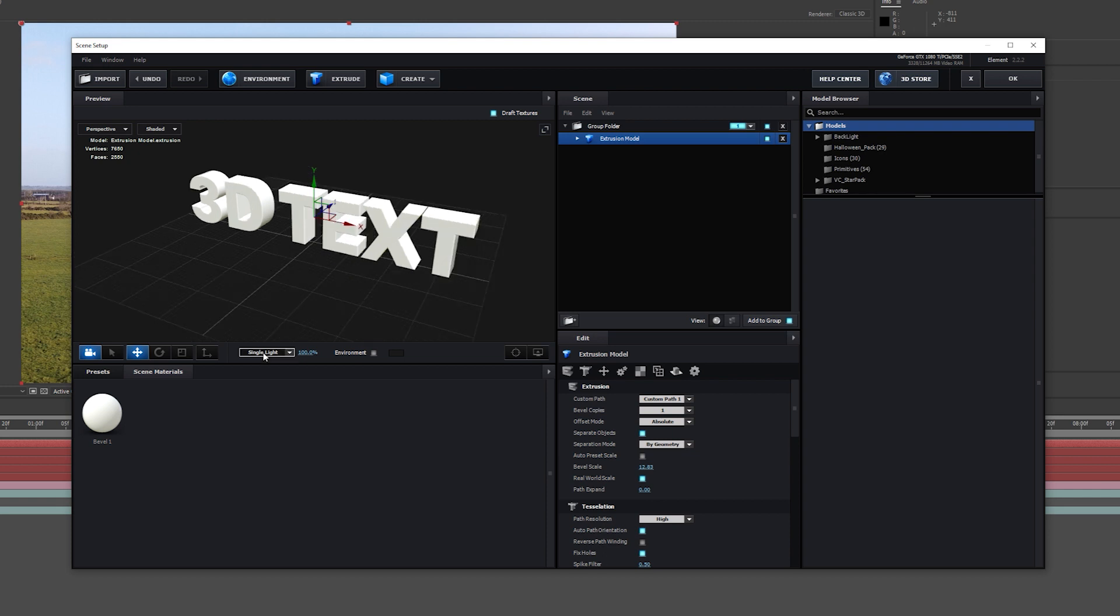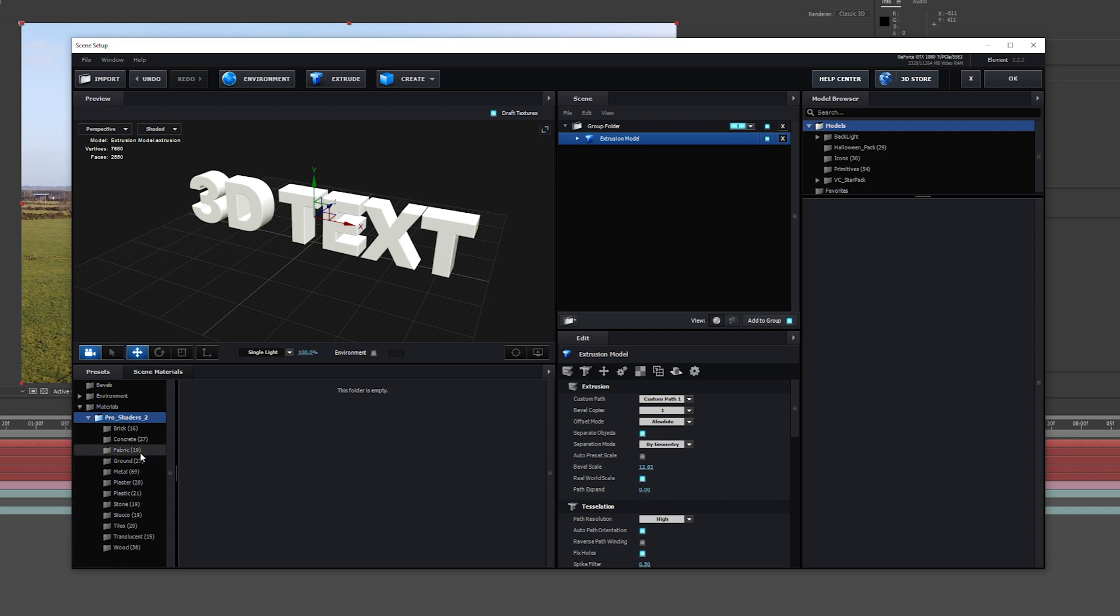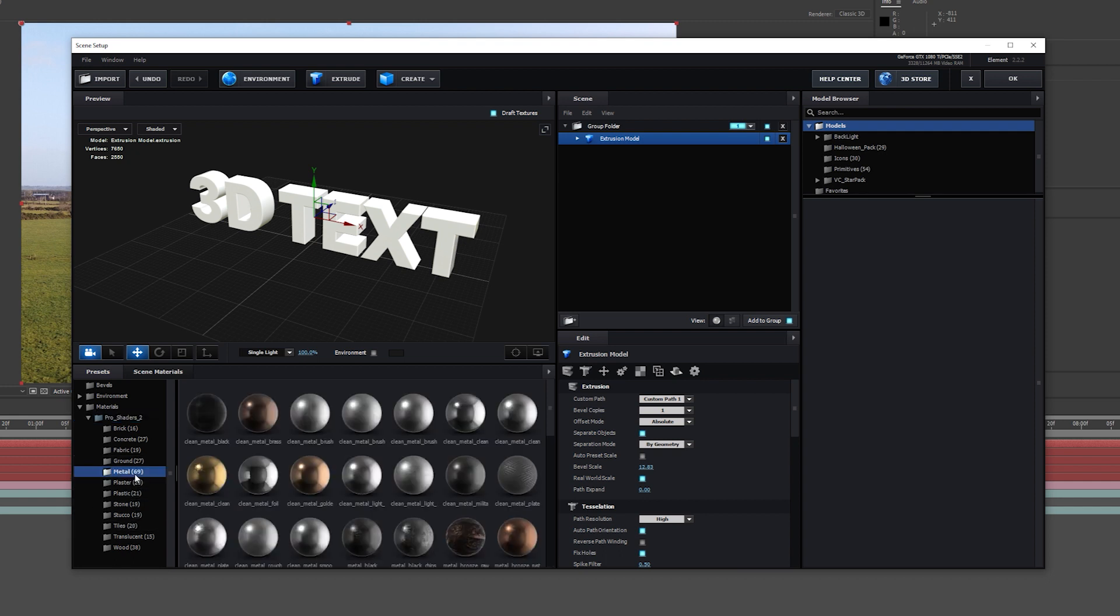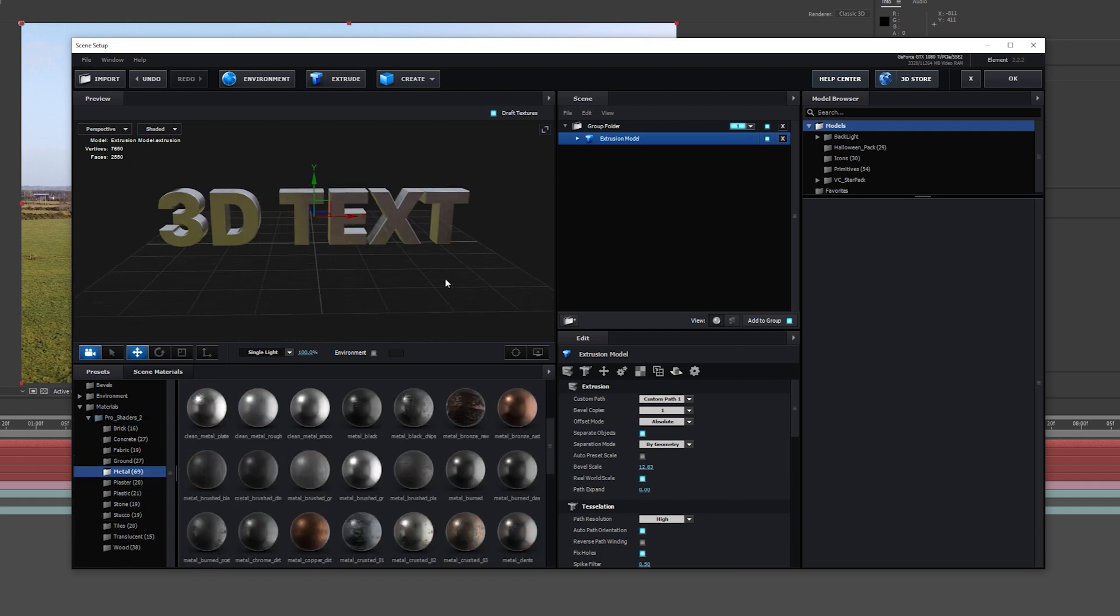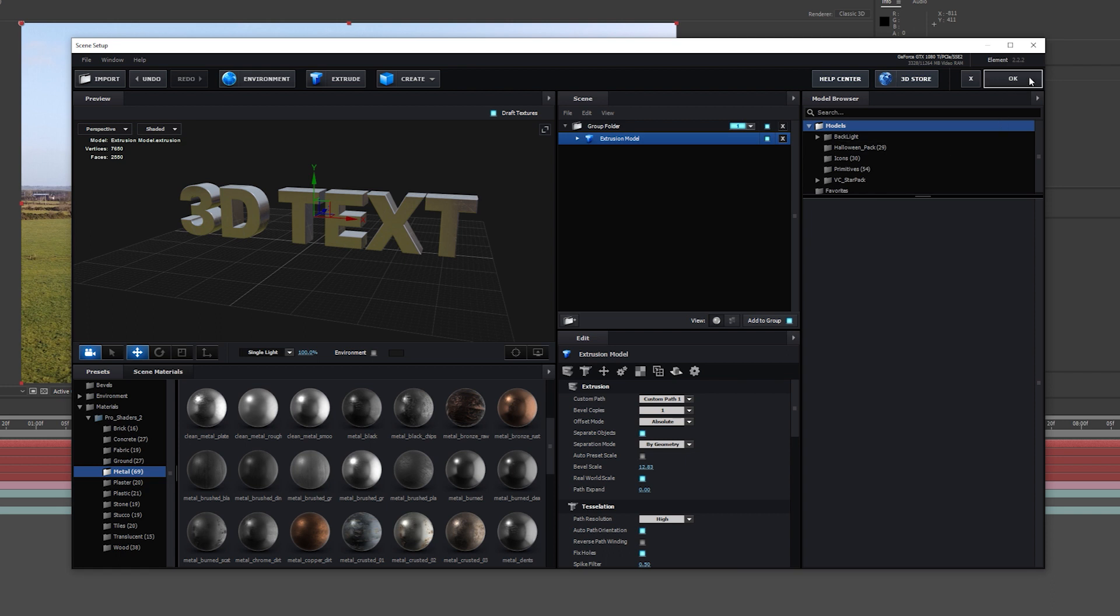Now I'm just going to apply a texture. I'm going to click on Presets, Materials. I purchased the Pack Pro Shaders 2, which is just a bunch of materials that you can add to your 3D object. I'm going to go into Metal and select Metal Burned. Next thing I'm going to do is select OK.